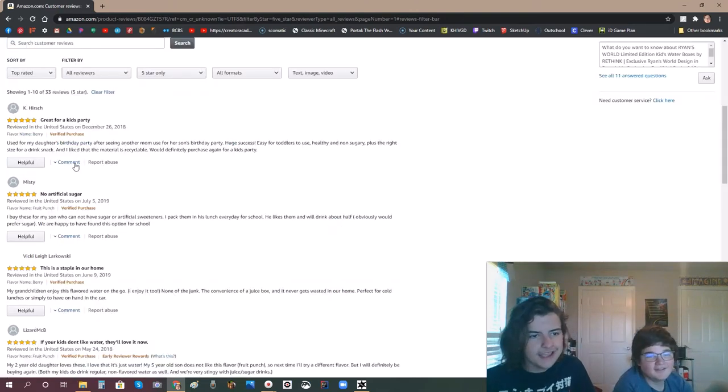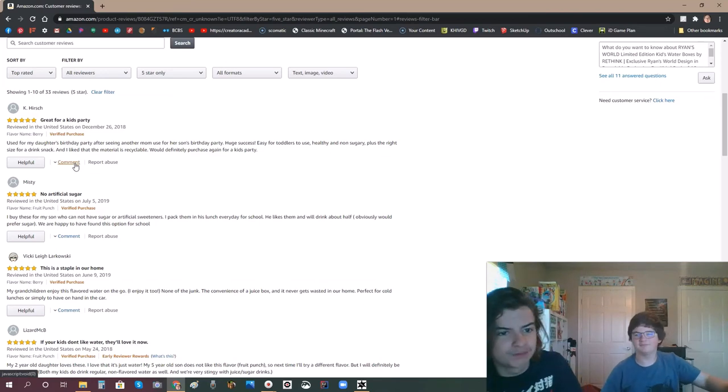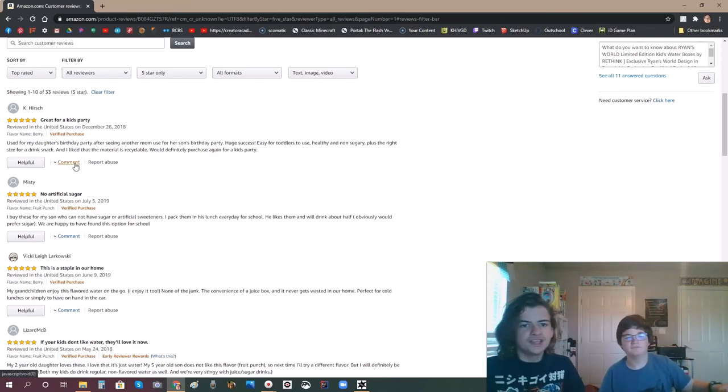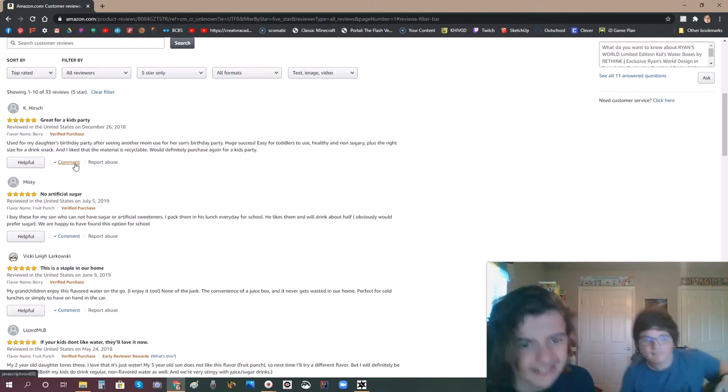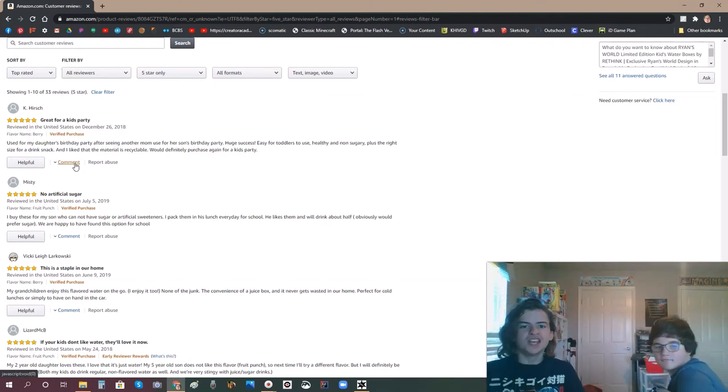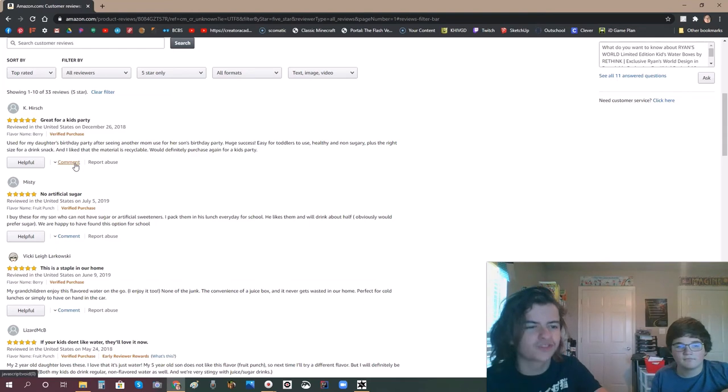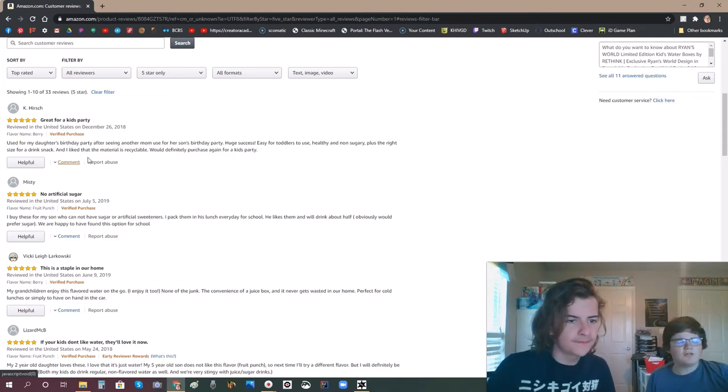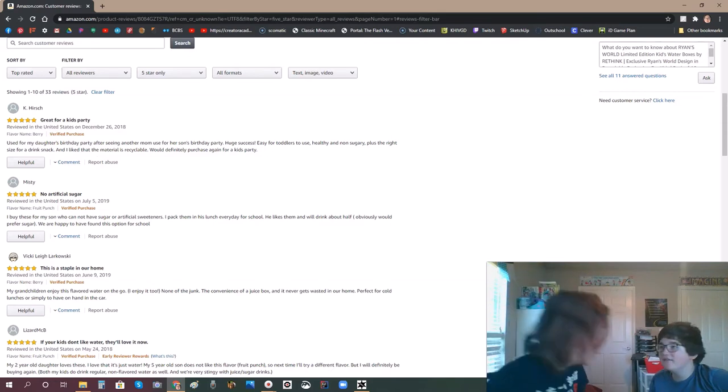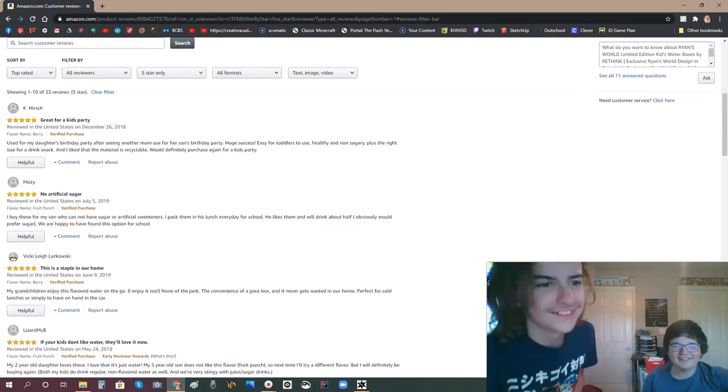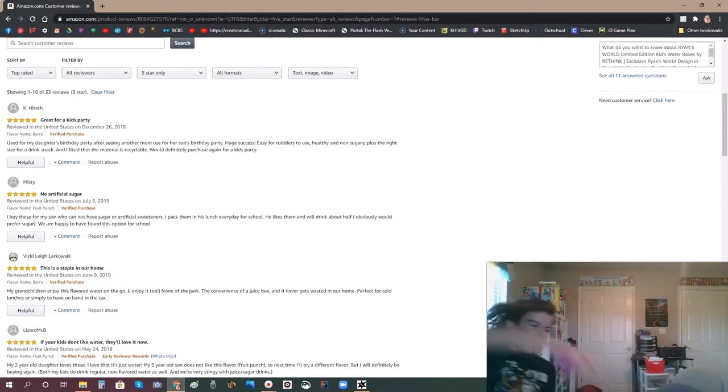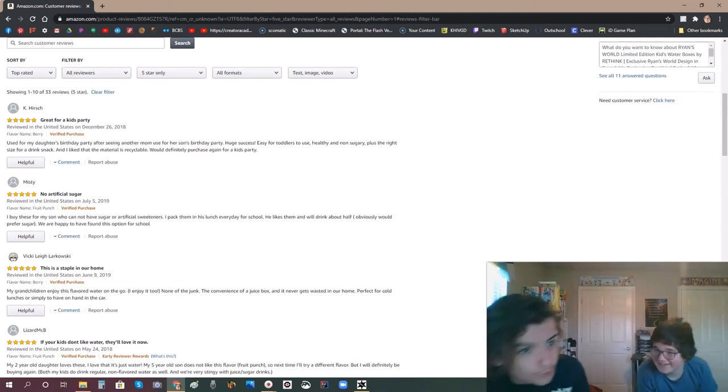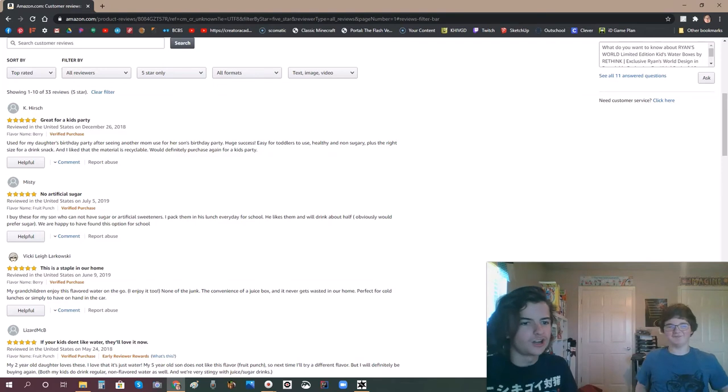Great for a kid's party. Used for my daughter's birthday after seeing another mom used for her son's birthday. Huge success! Easy for toddlers to use. That'll be non-sugary. Plus the right size for a drink snack. Well, she didn't comment on the taste. It's water! How do you like getting screamed at that it's water? I love it!